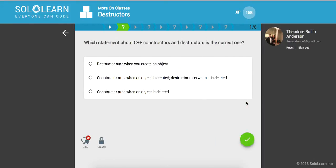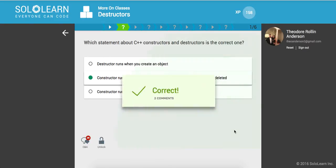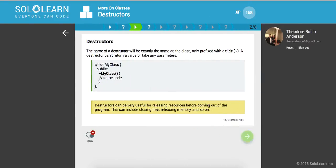So which statement about C++ constructors and destructors is the correct one? Destructors run when you create an object? No. Constructors run when an object is created and destructors when it's deleted. Awesome.